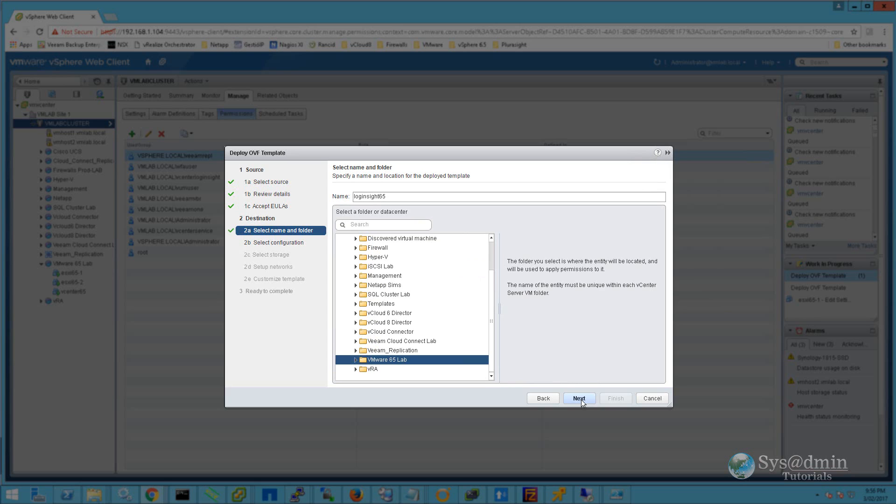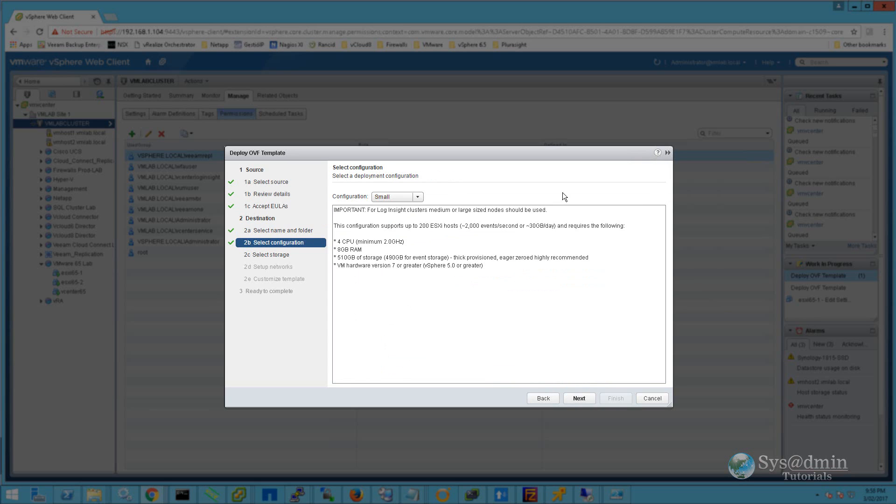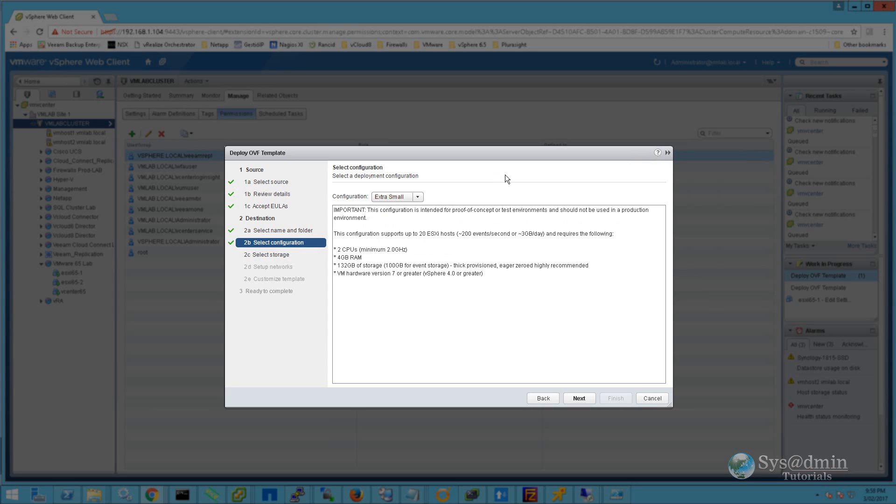We'll move on to step 2b. The default configuration size is small, which supports 200 ESXi hosts and requires 4 CPUs, 8GB of RAM, and quite a large amount of storage. For my lab environment, I'm going to select the extra small configuration, which only supports up to 20 ESXi hosts and has a small resource requirement. I'll click Next.